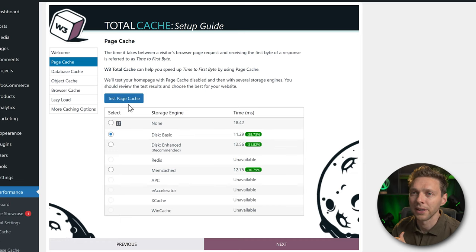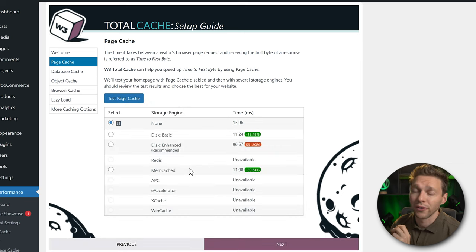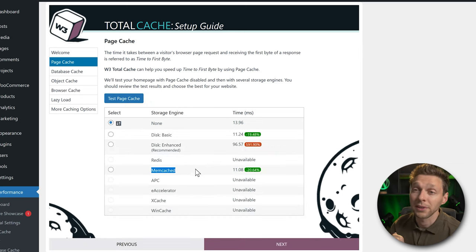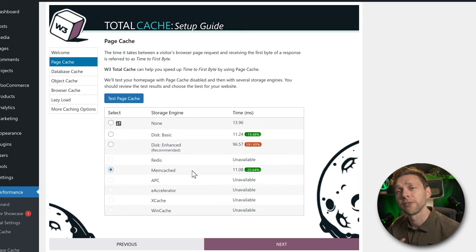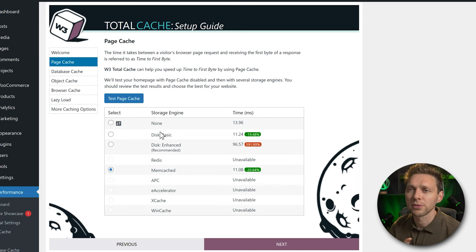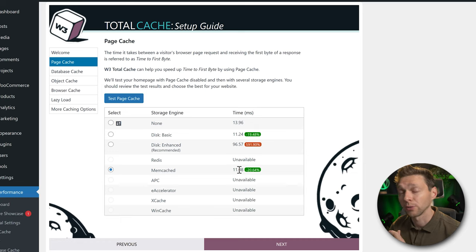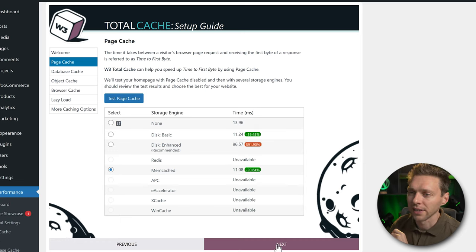The fastest version right now is the storage engine memcache. As we still need to configure it, just choose the one with the lowest time score — you'll set it up later. Press Next.